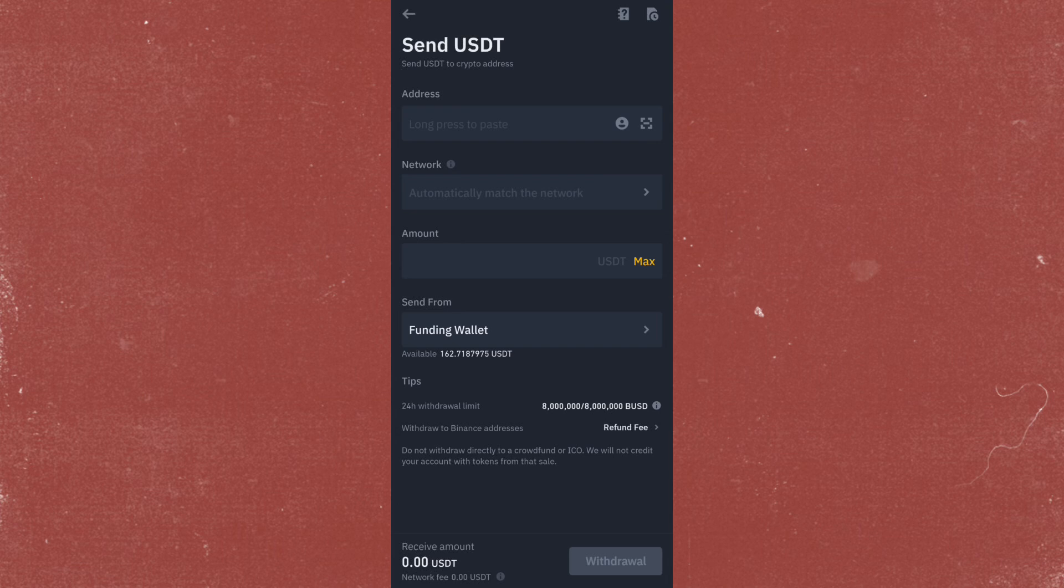After that, you also have to input the amount that you're going to be sending. That's it. Just tap on Withdrawal at the bottom right and confirm the transaction.